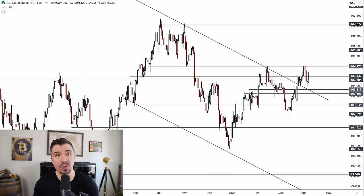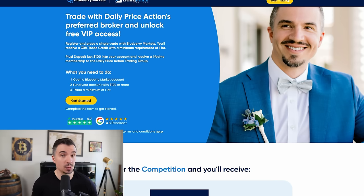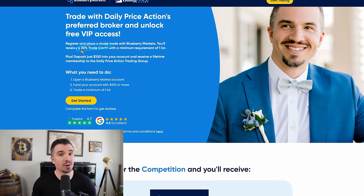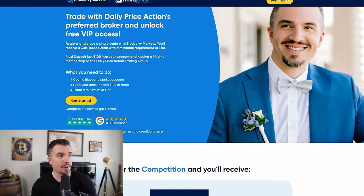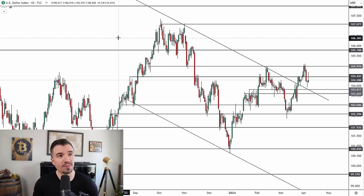Before we get into today's video, if you want my help with your trading — including seeing my trades in real time plus the upcoming course — click on the link at the top of this video. Sign up with my preferred broker, deposit $100 or more, trade at least one lot, and you'll get a 30% deposit bonus plus lifetime access to our VIP group, which includes daily videos, my help with your trading in Discord, the upcoming course, and my trades in real time.